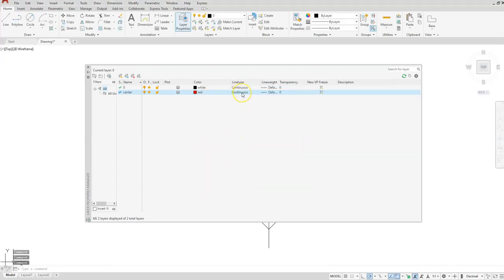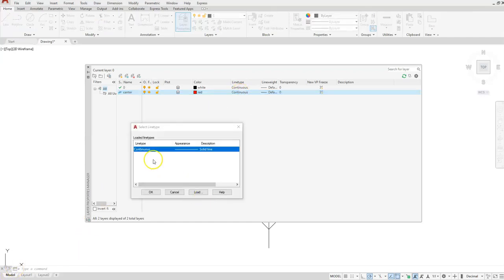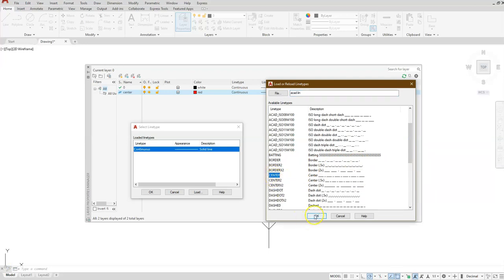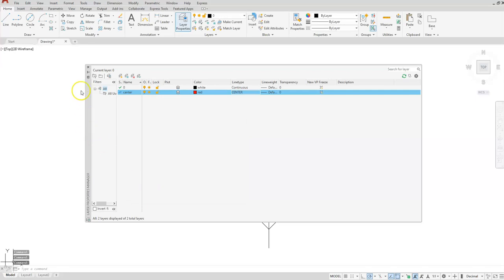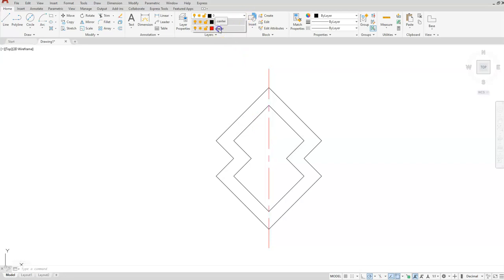Next, let's change the line type — select the word 'Continuous', then select Load. Scroll down until you find the word 'Center' and select OK. Then select the word 'Center' again and select OK. Close the dialog box, select your line, then select the drop-down and choose 'Center'.